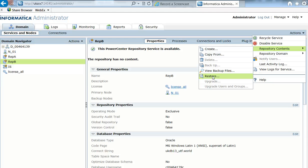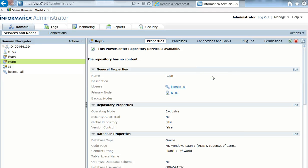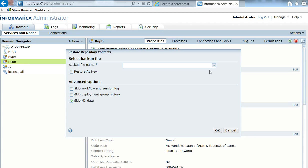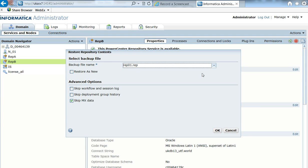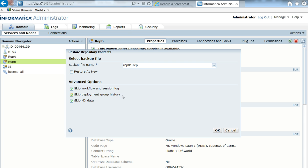So I come here to Actions, Repository Content Restore, and I hit Restore. And I should see here a repository backup that I took in the first step.